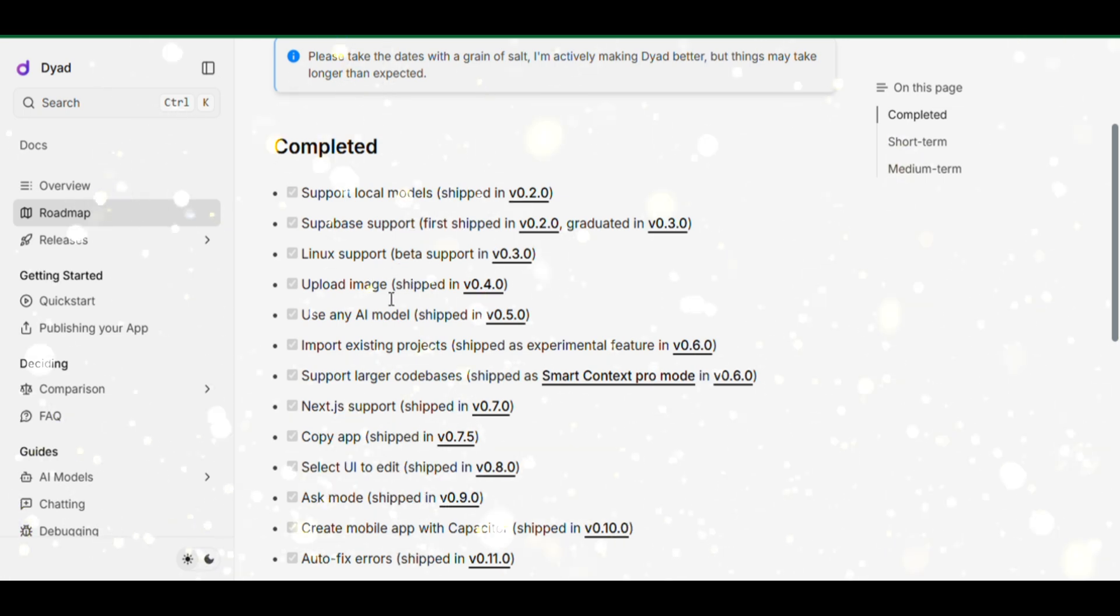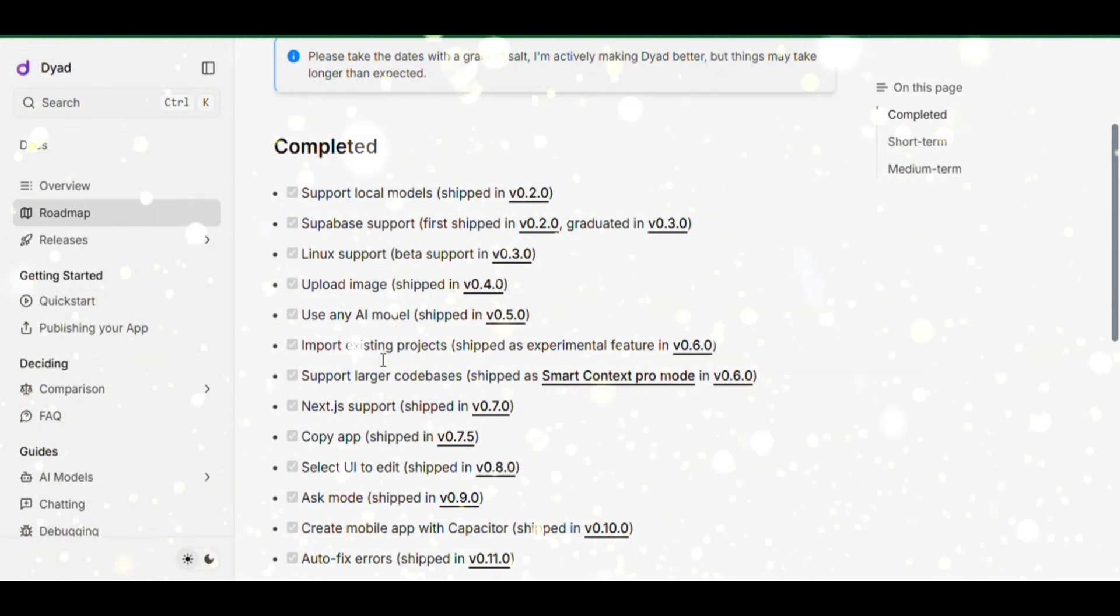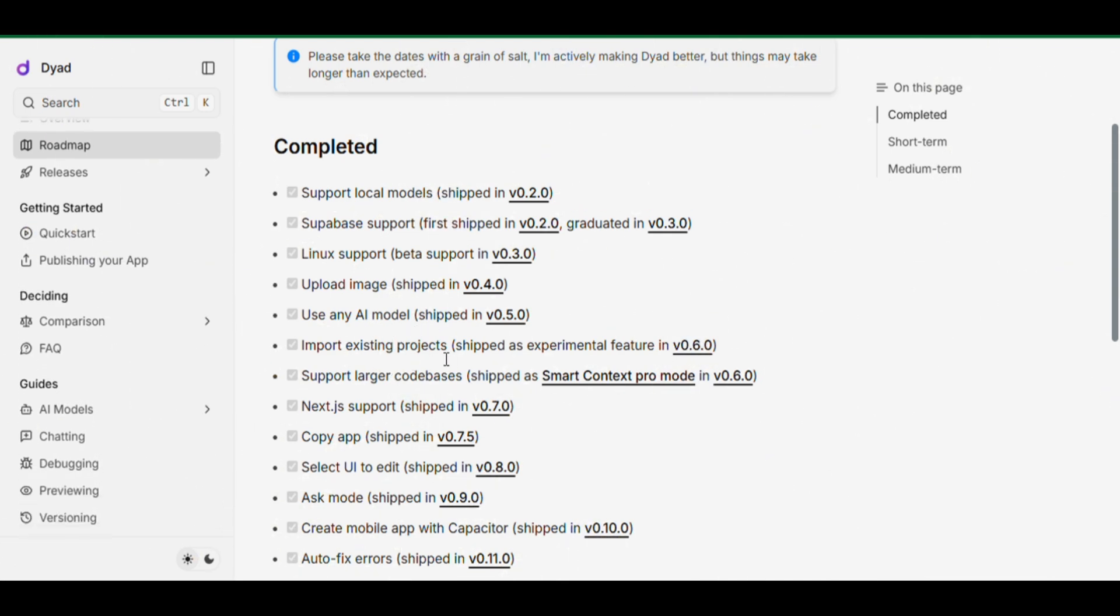Use any AI model - Gemini, Claude, OpenAI, you name it. Import existing projects and support larger code bases.